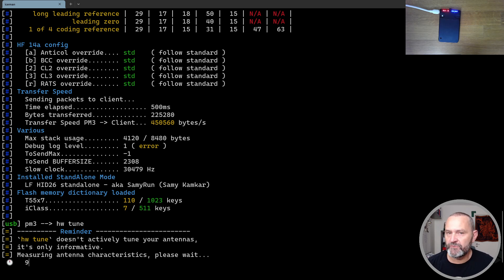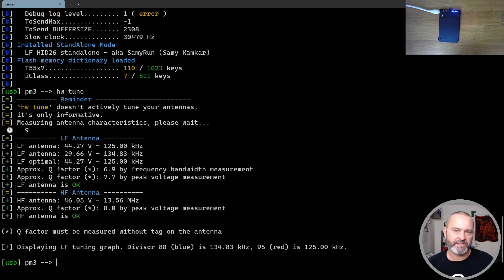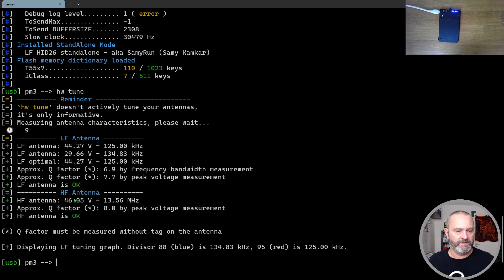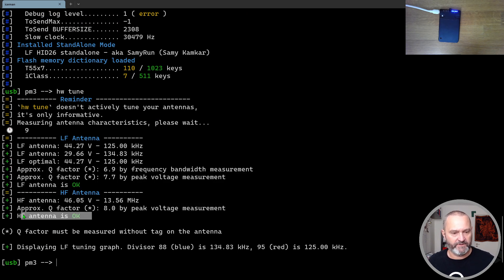It doesn't tune your antennas, it just shows you how it was. What you see here, you should look for these two lines.